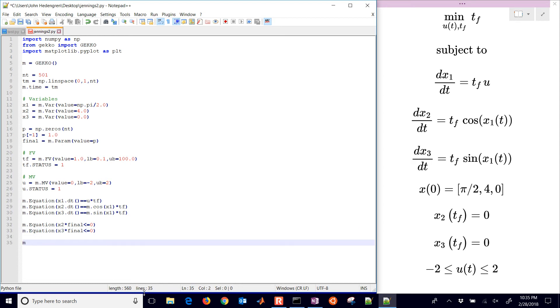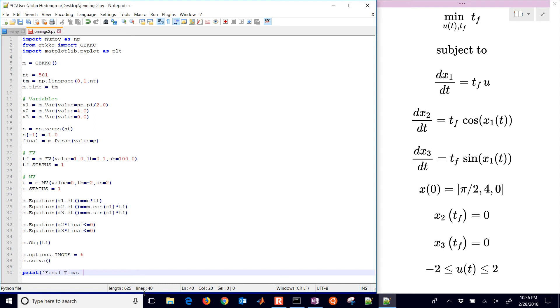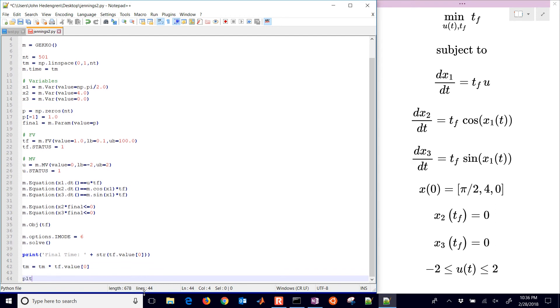Here's my next equation which is going to force the final constraints. You could set those equal to zero, sometimes that causes degree of freedom problems. There's my objective function I'm going to minimize, and then I set up imode equals six, that's dynamic optimization, and then I'll solve it. Then I'll print the final solution, the final time, and that's just going to be tf value zero.